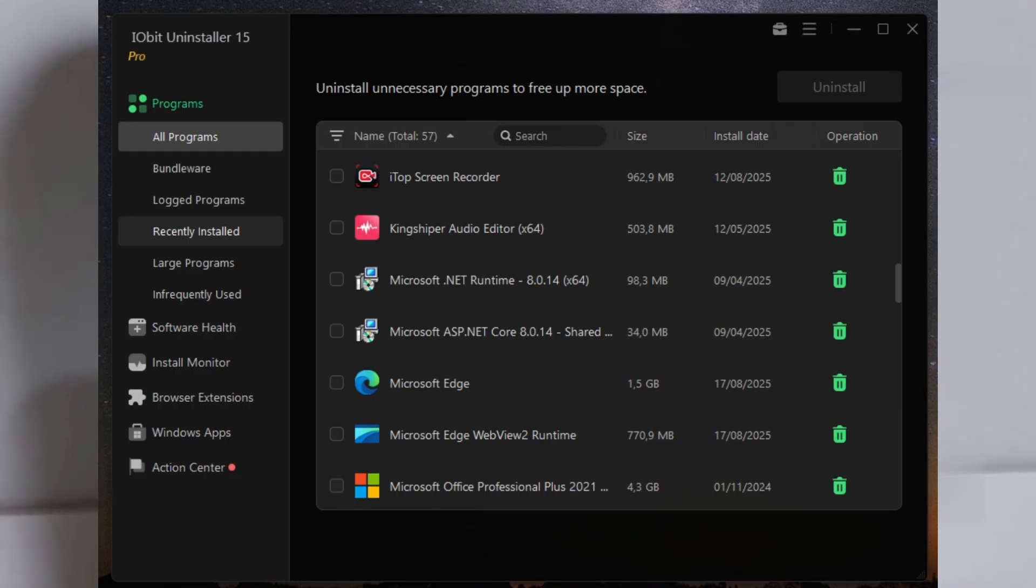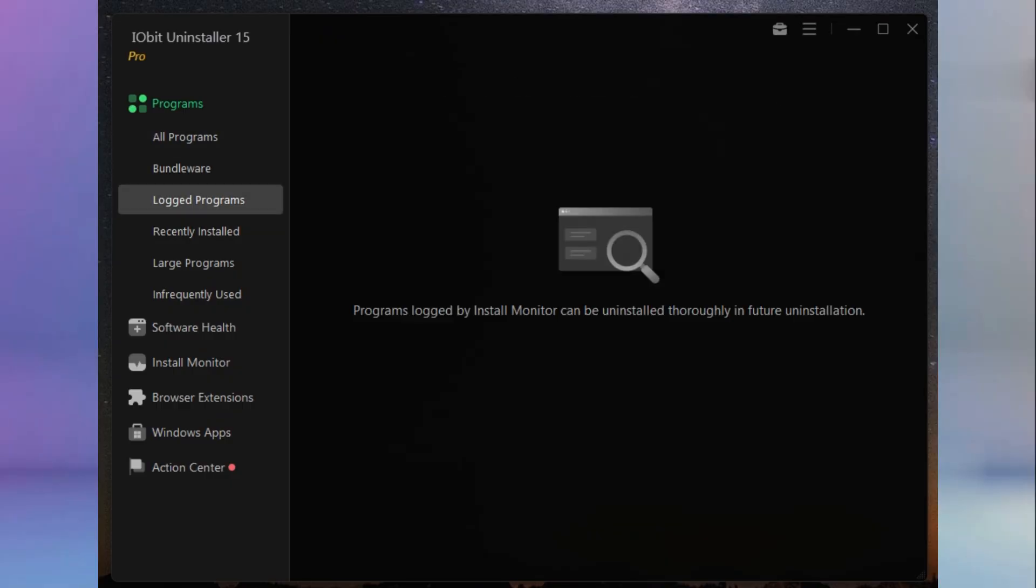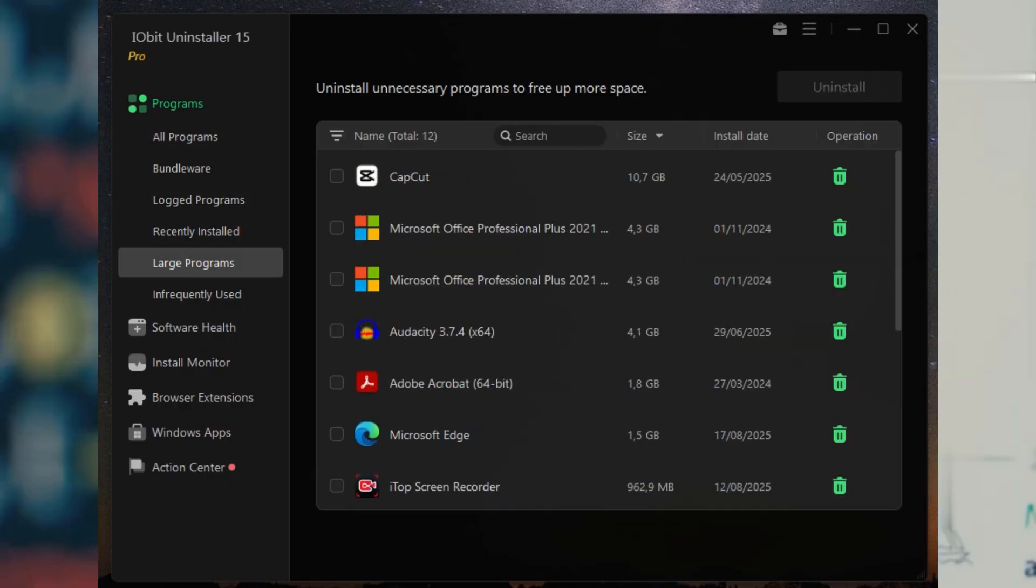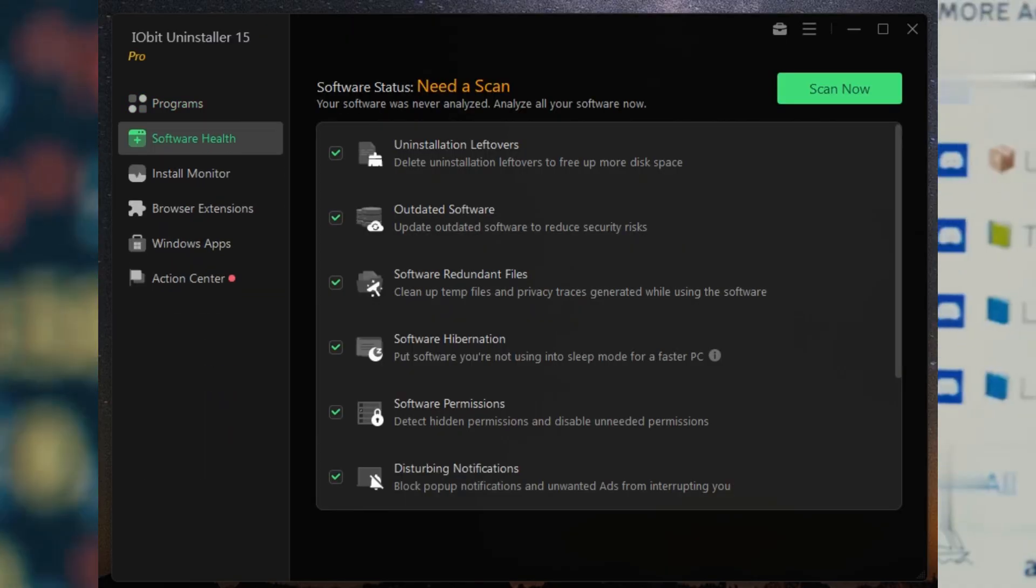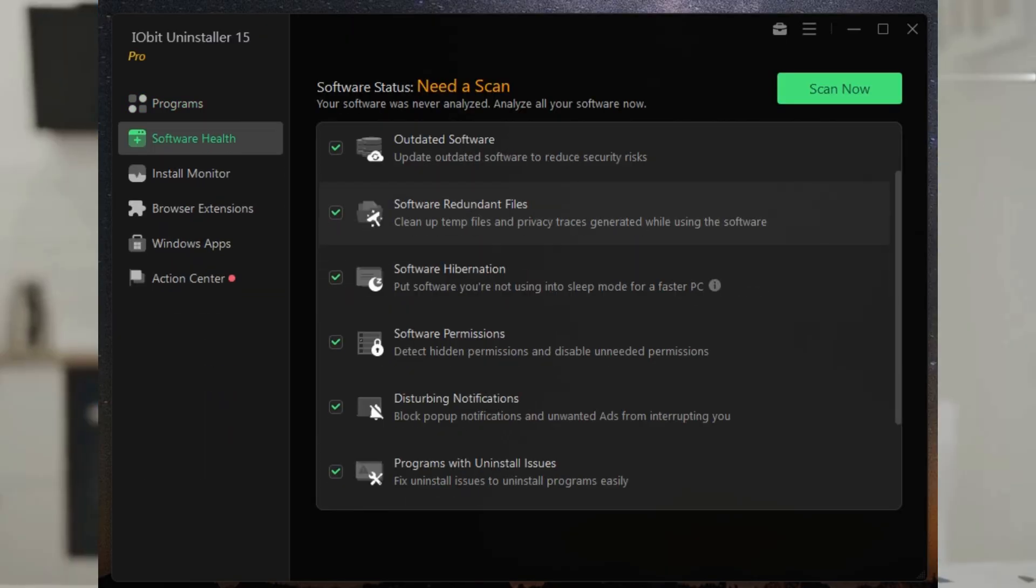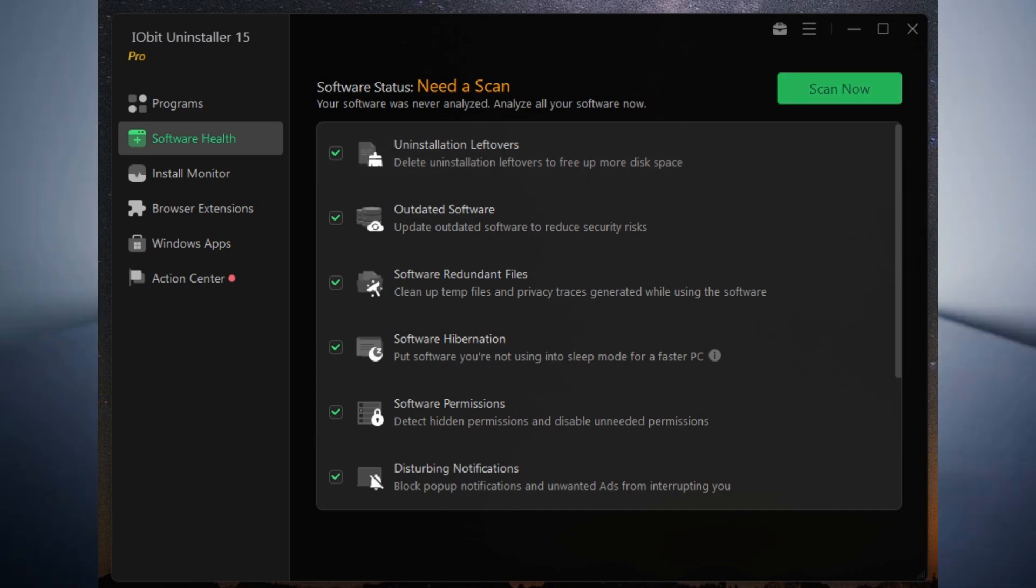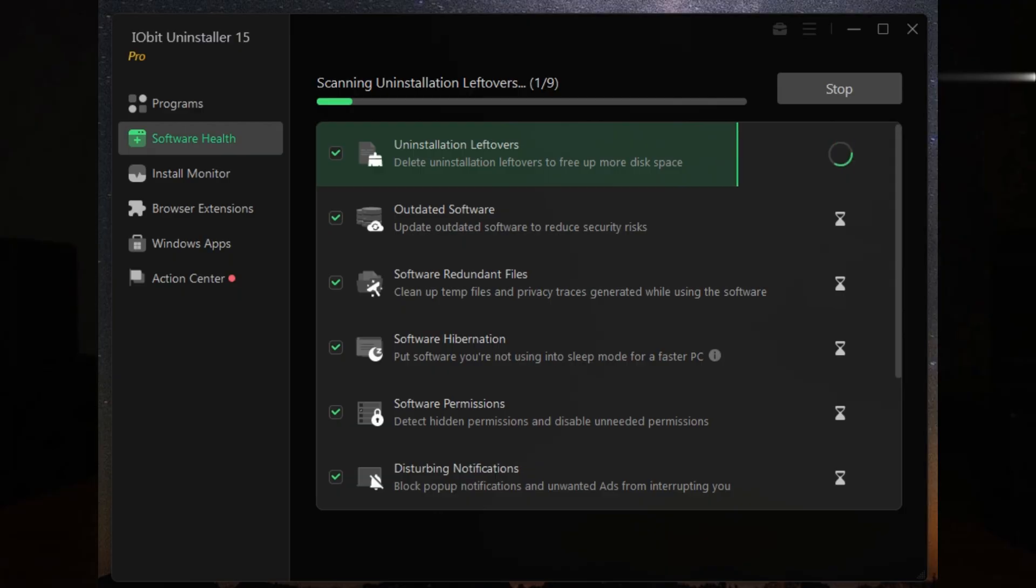One thing I really appreciate is the stubborn program remover. We've all had that one bit of software that just refuses to leave. Well, IObit says it supports over 4,000 of those hard-to-remove programs. A few clicks and you're sorted.